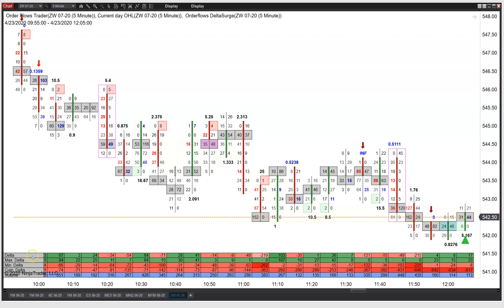The Delta Surge is actually one of the ways that when I first started using OrderFlows, it helped me understand when buying or selling — in terms of the aggressive buyers or the aggressive sellers — when they're sort of waking up and getting stronger.